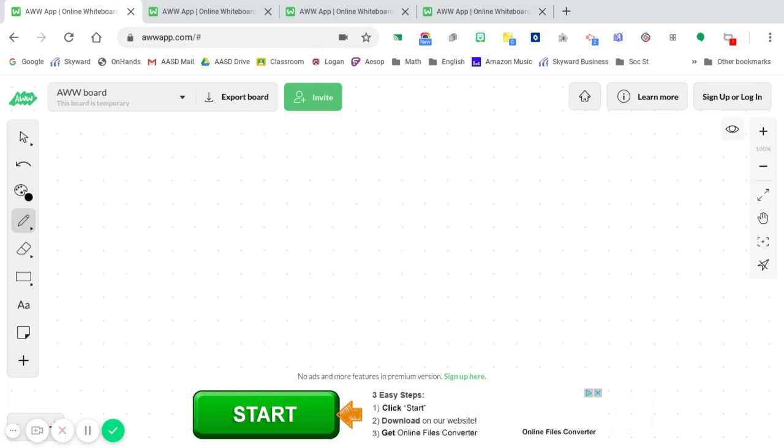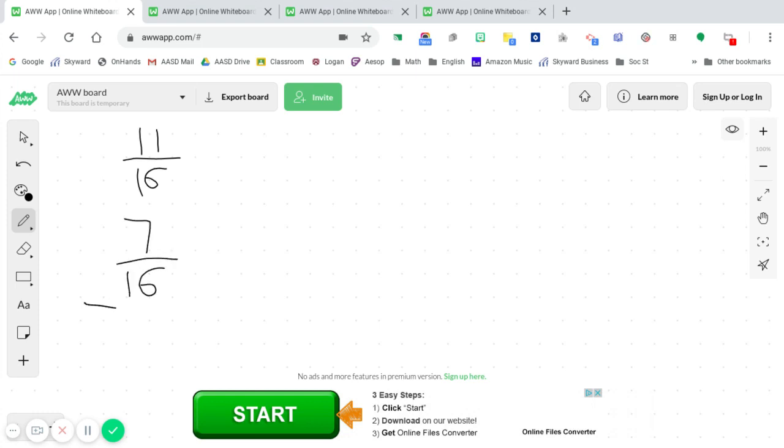Our first example is going to be an adding fractions example. So if you want to do this with me, you may certainly copy it down.